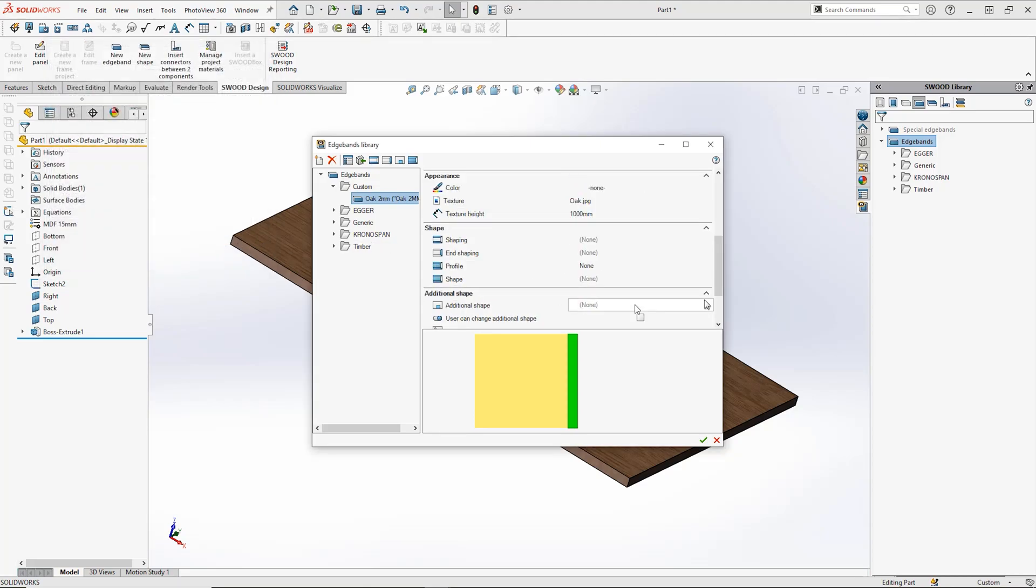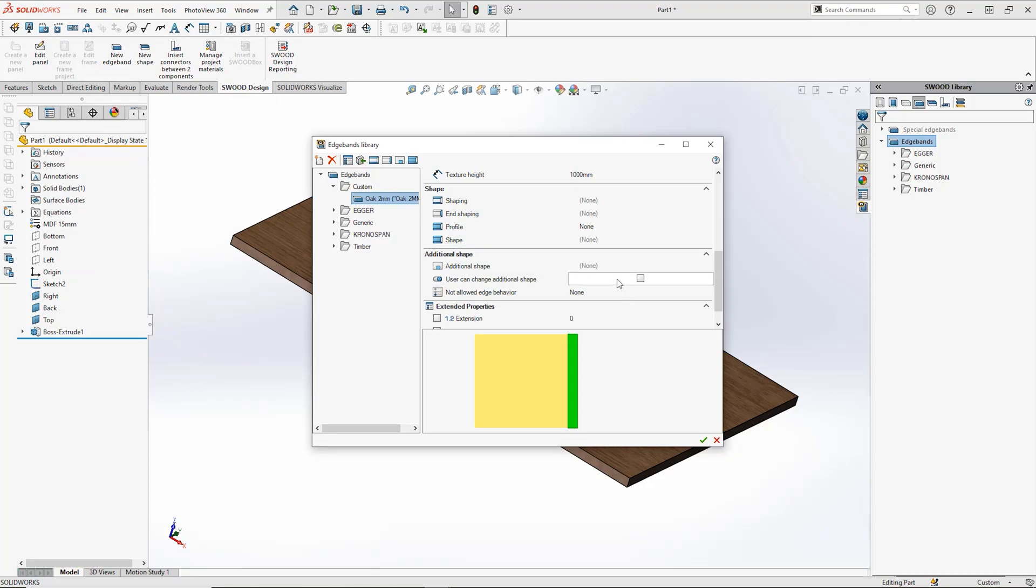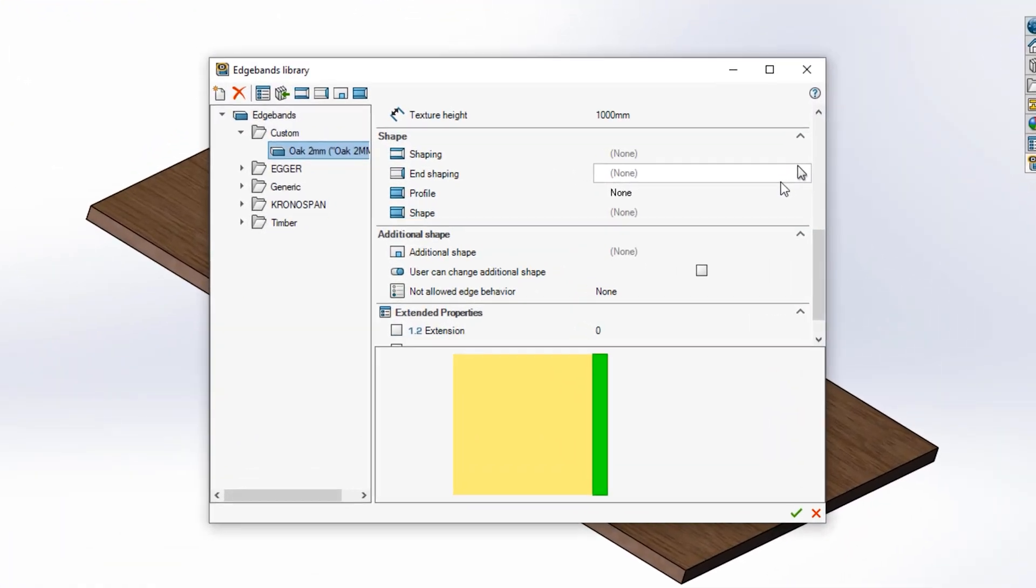There are further options to adjust the shaping of your edgebands. However, this will be covered in more depth in another video.